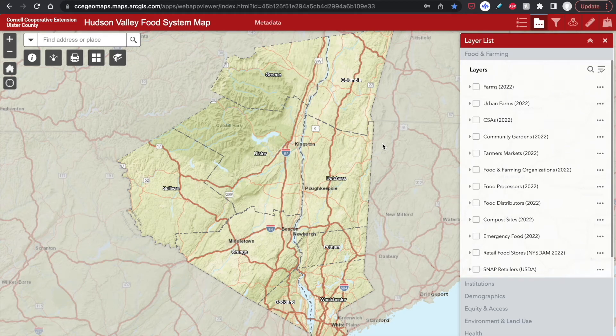Welcome to the Hudson Valley Regional Food System Map. In this tutorial, I will go over the basic and more advanced features of the map, as well as give a few tips and tricks.